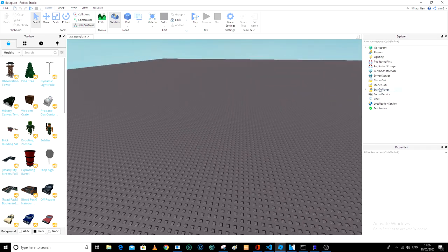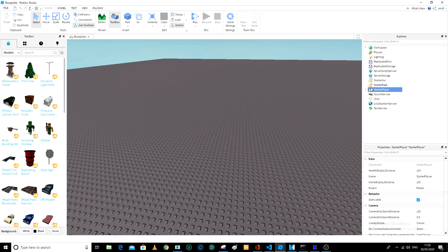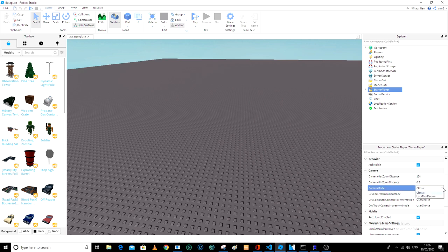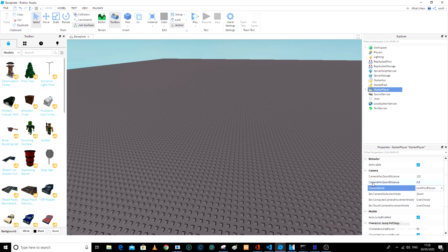StarterPlayer. Just click the folder, go down here, and go to the Camera Mode. By default it would say Classic. Go to the drop-down list and do Lock First Person. Make sure that the Camera Minimum Zoom Distance